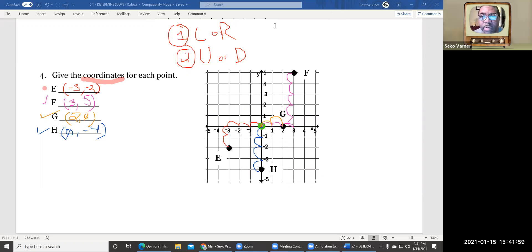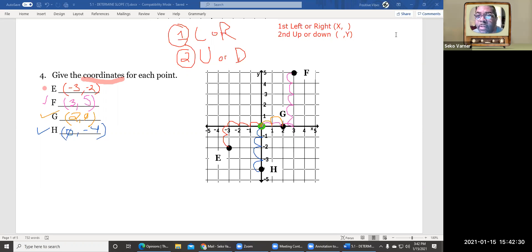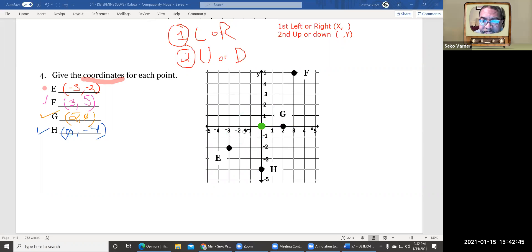Remember, when we first start plotting, we're going to go left or right — and that gives you your x. And then second, you go up or down — and that gives you your y. So first we go left or right, then we go up or down. We're going to start at our point of origin, which is zero, zero — it's right here, it's where the zeros meet.